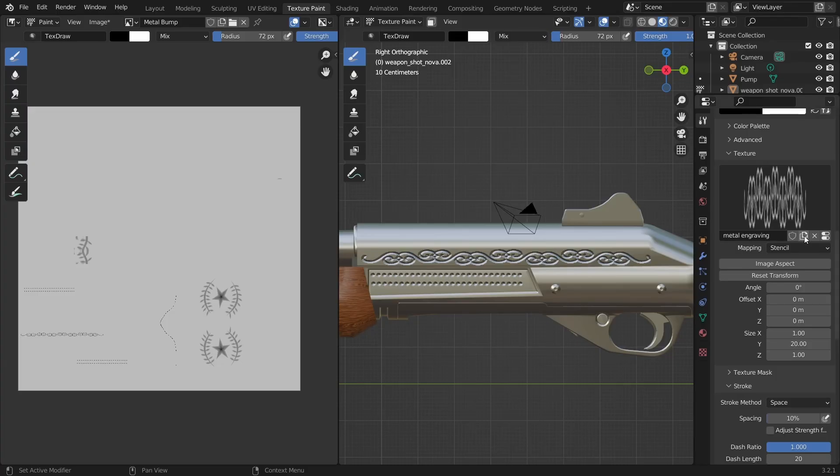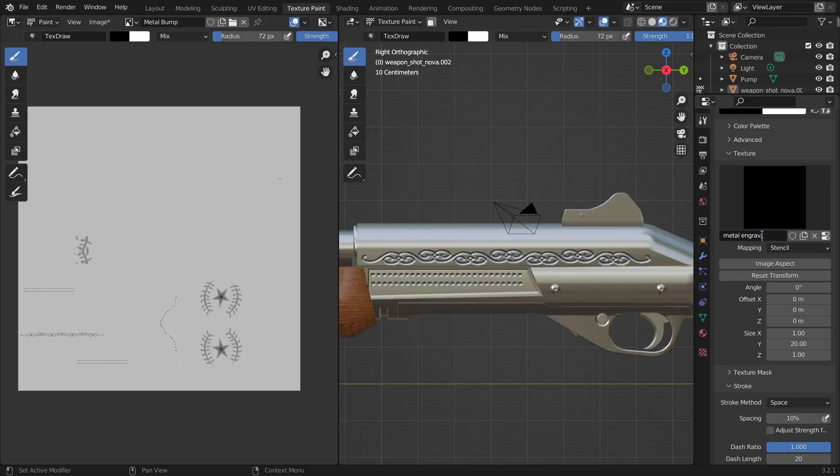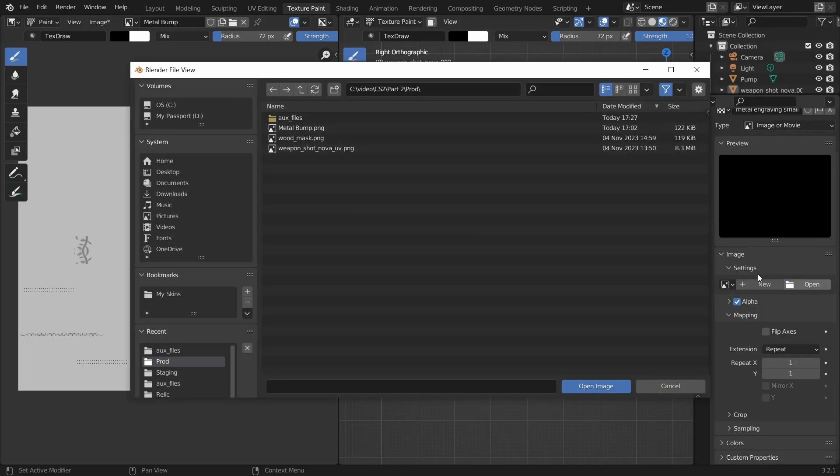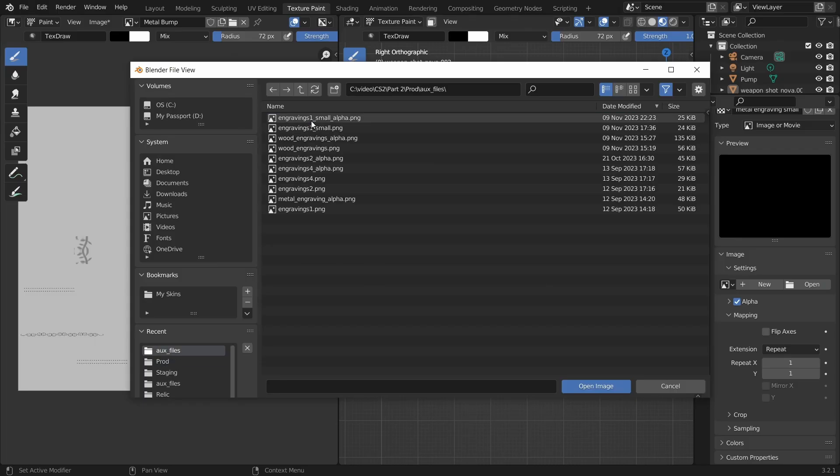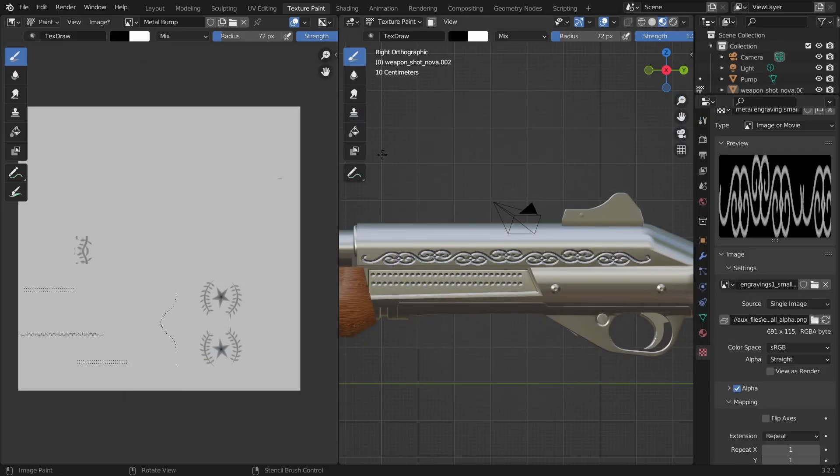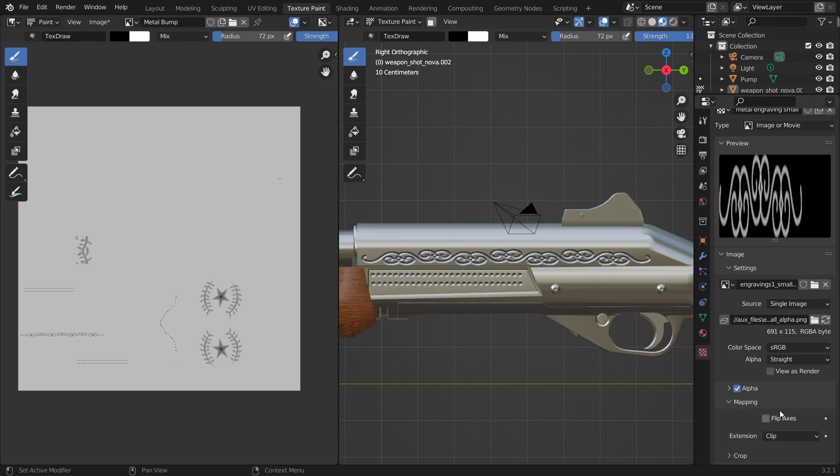New texture, metal engraving small, settings, open the image. Set mapping to clip.